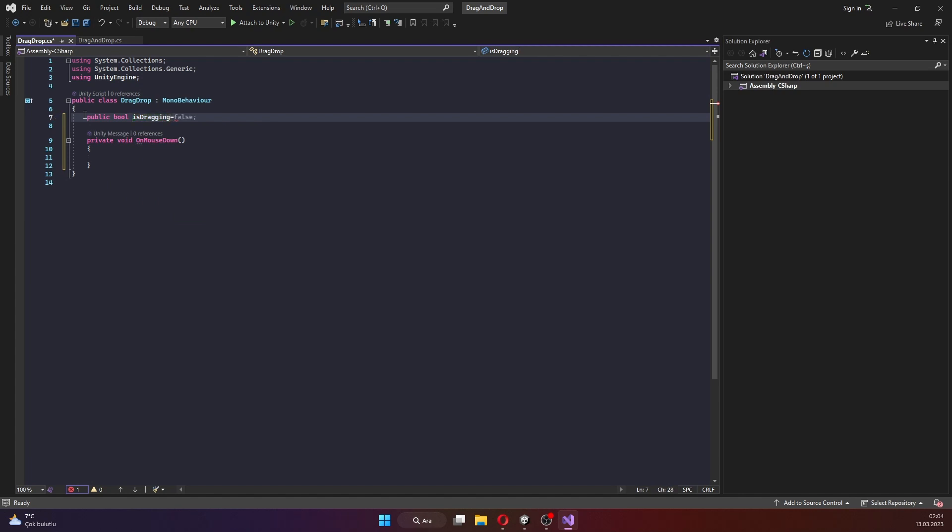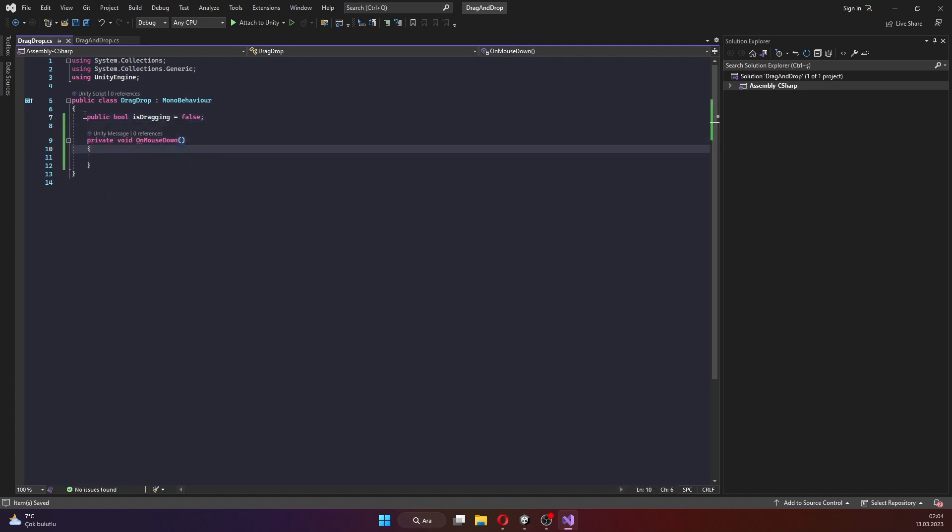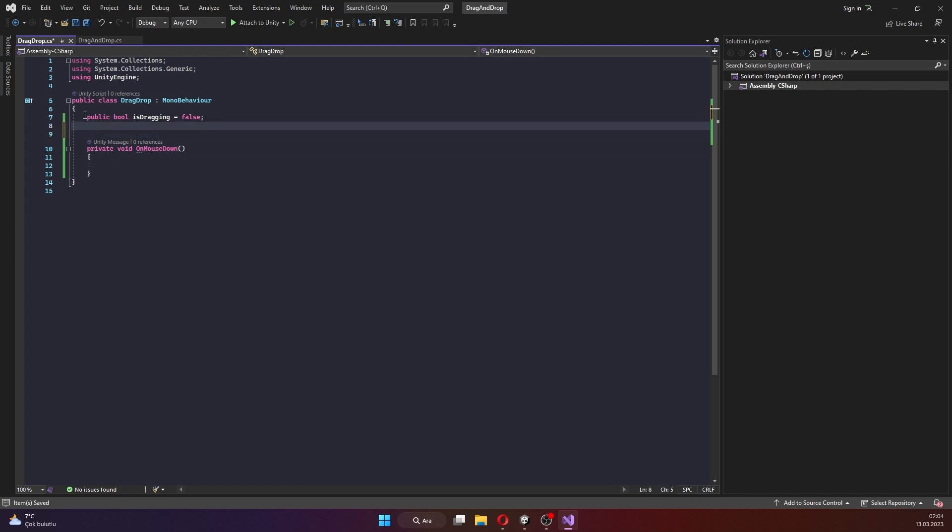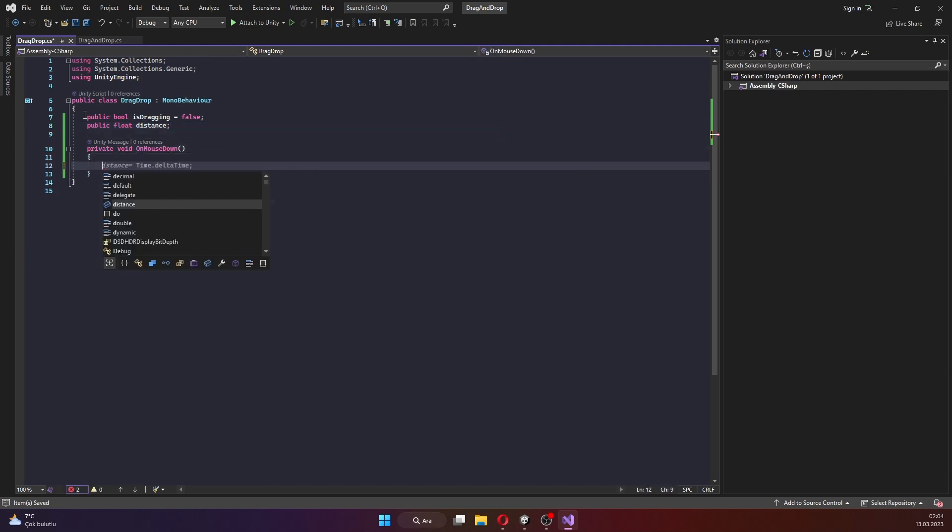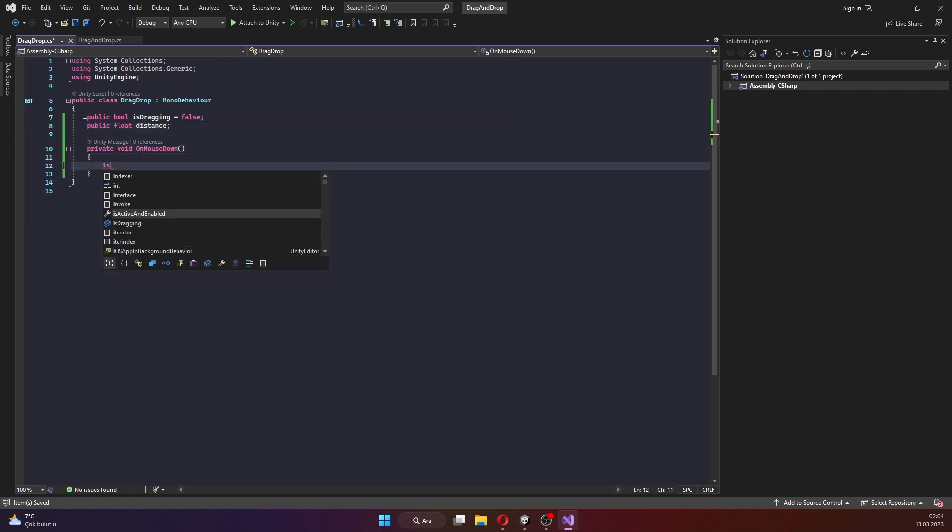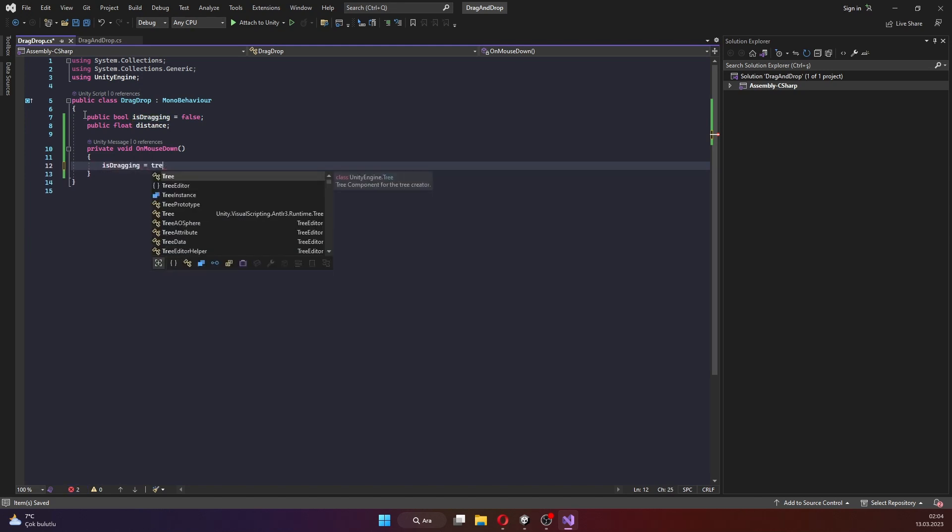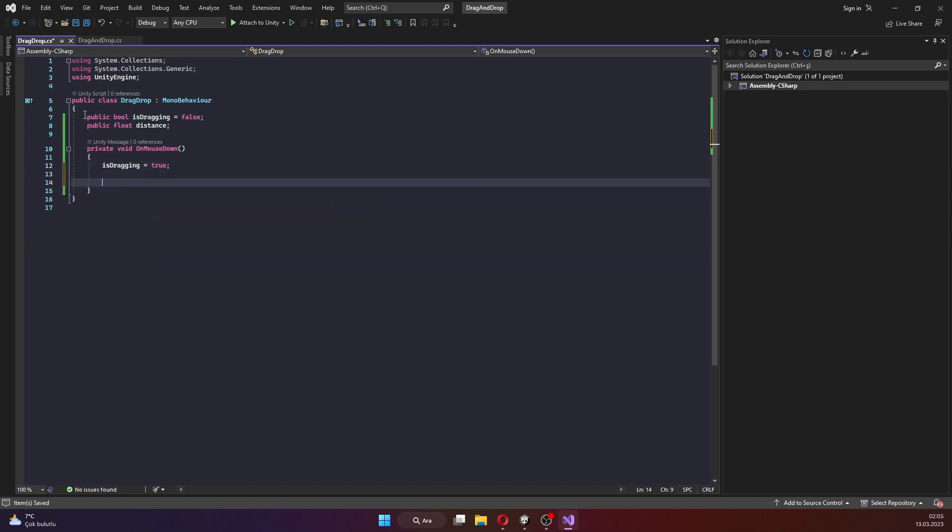In the script, we'll need to detect when the mouse is clicking down on the object. We can do this using the onMouseDown function, which is called when the left mouse button is clicking down on the object.